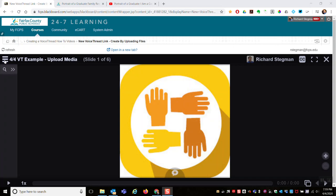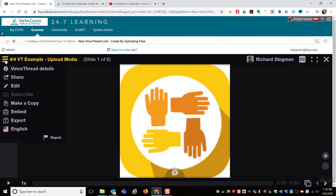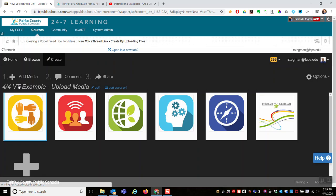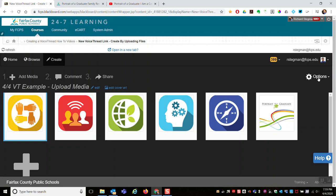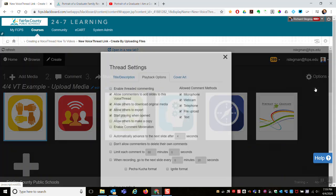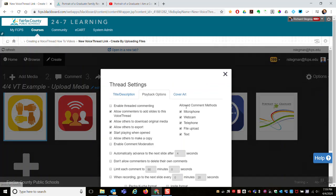Some people call this the hamburger button. I'll click on the hamburger button and select Edit - same screen I saw when I created my VoiceThread to begin with. Then come over here to the right-hand side and select Options and then Playback Settings. The thread settings playback options tab automatically opens.